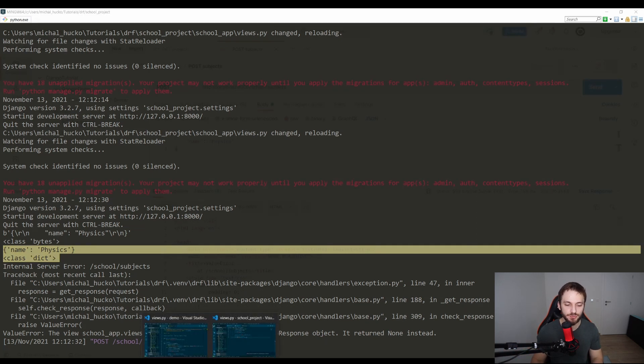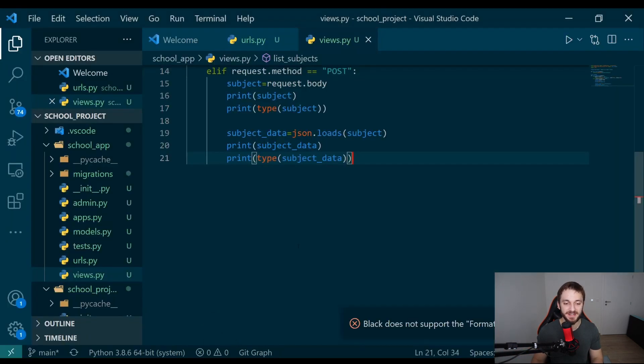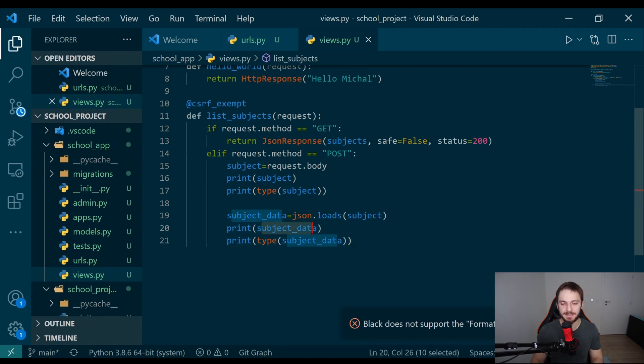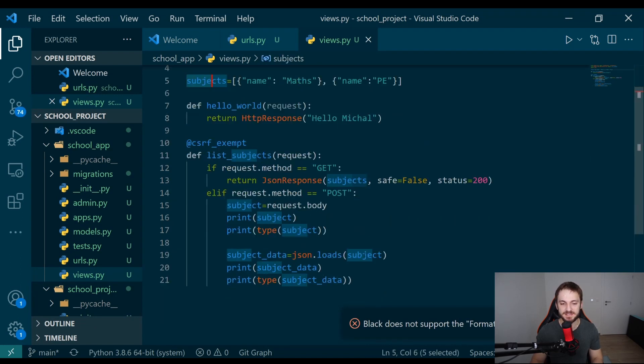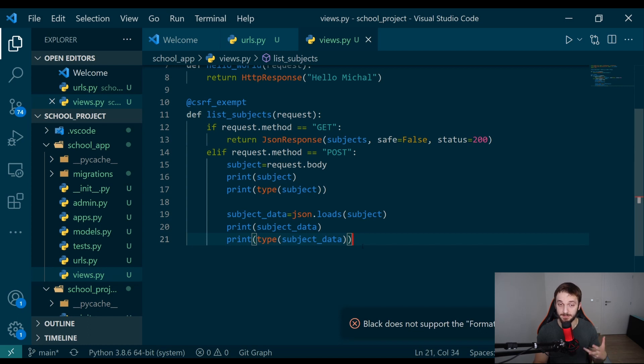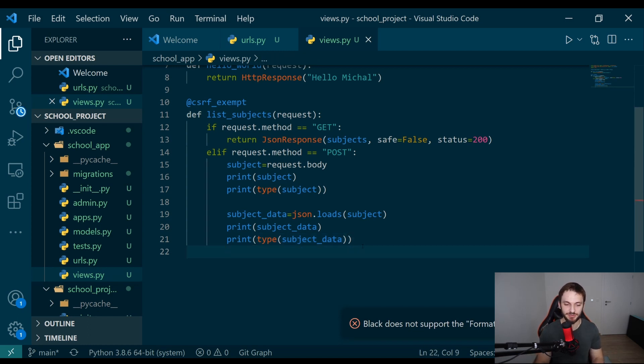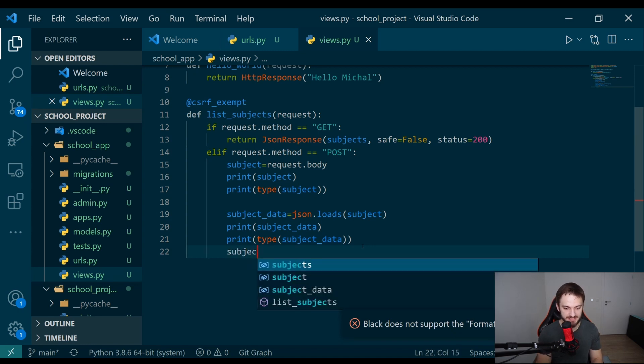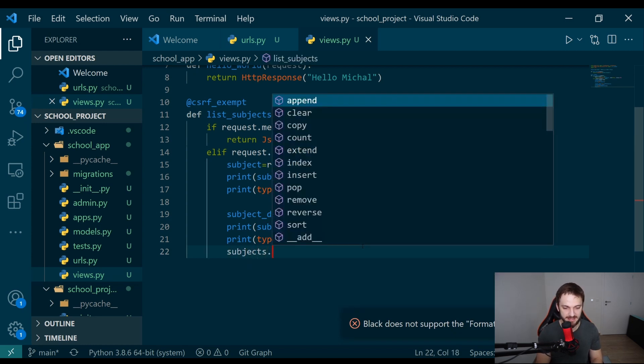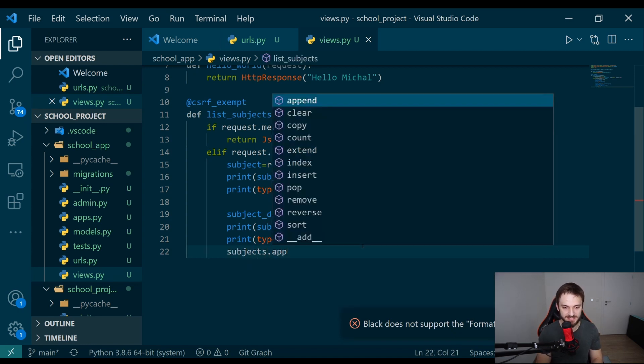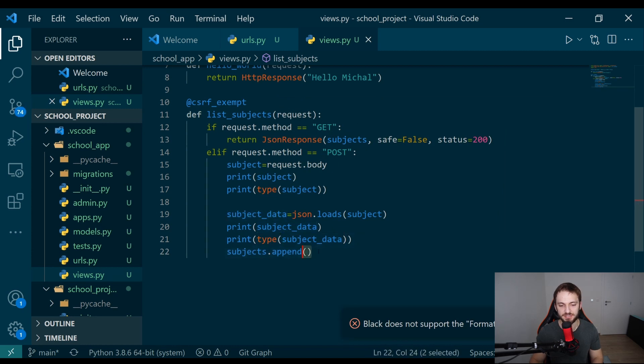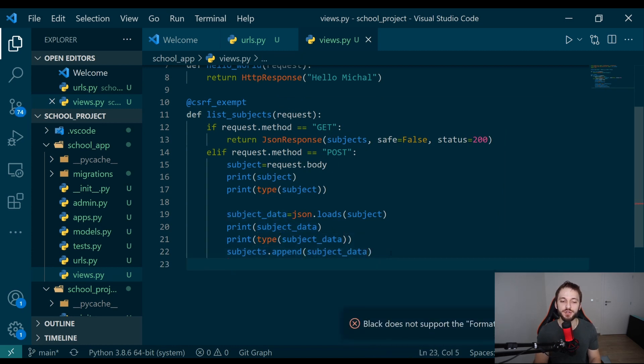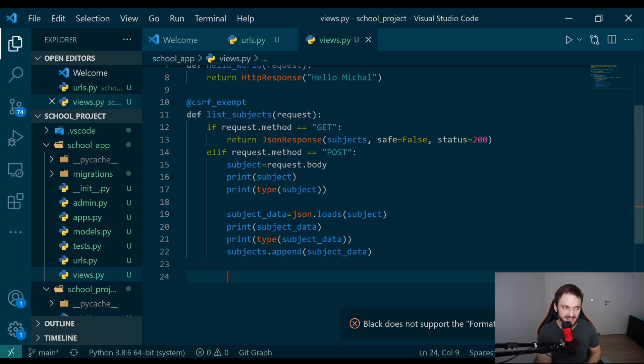Now what we can do, we can just very simply add this subject data into the subjects here. We can use the POST method to add new data into our database later. How are we going to do it? subjects.append, and we just send here subject data. The important question is, what should be returned after we call the endpoint successfully?